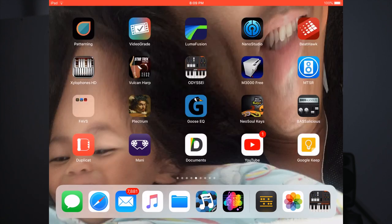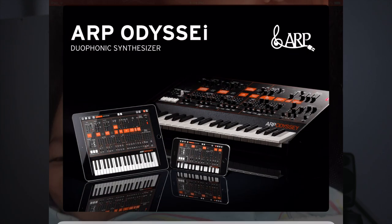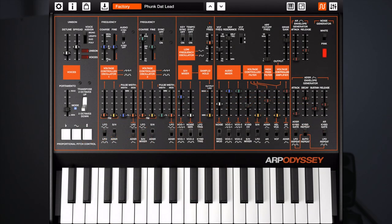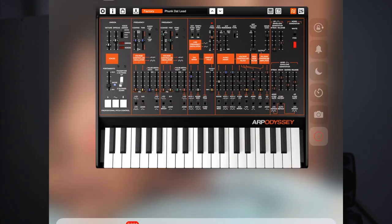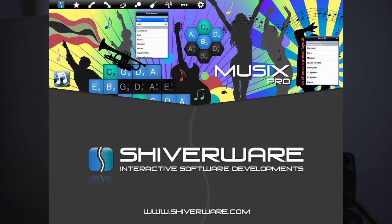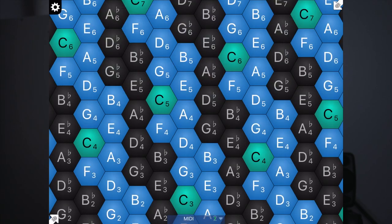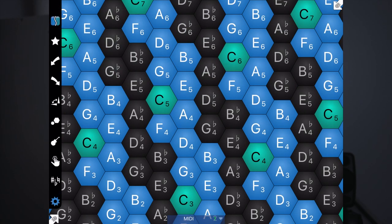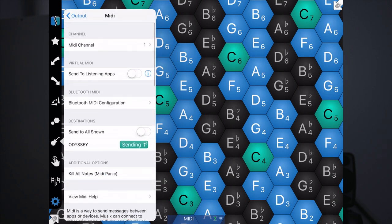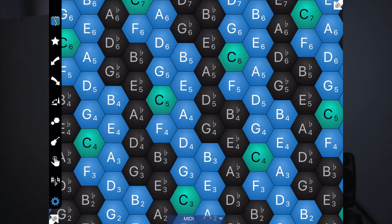So now I'll just open up Korg ARP Odyssey. And I'll open up Musix Pro again. Now I'll go down to the drop-down menu. Now if you see in the MIDI section, Odyssey is there listed. So if we tap on that, it's already sending. So if I go ahead and start pressing the buttons, you'll hear the noise come through.